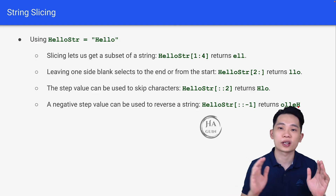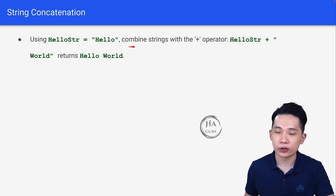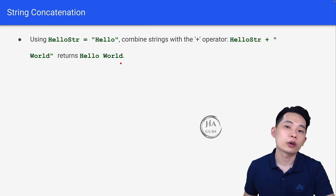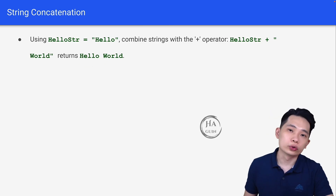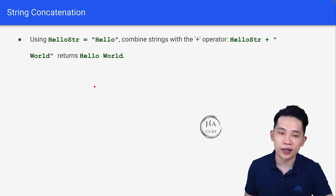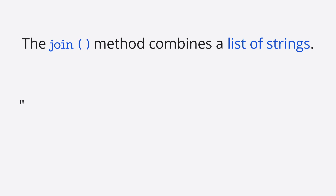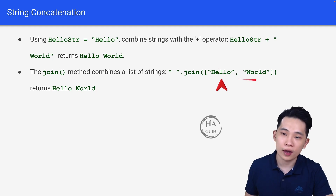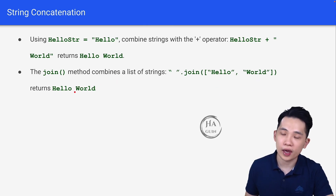The next topic is string concatenation. Using the plus operator, hello_string + " World" returns "Hello World" — you are simply combining the variable with the string. We can also use the join method: " ".join(["Hello", "World"]) combines the list items with a space separator, resulting in "Hello World".